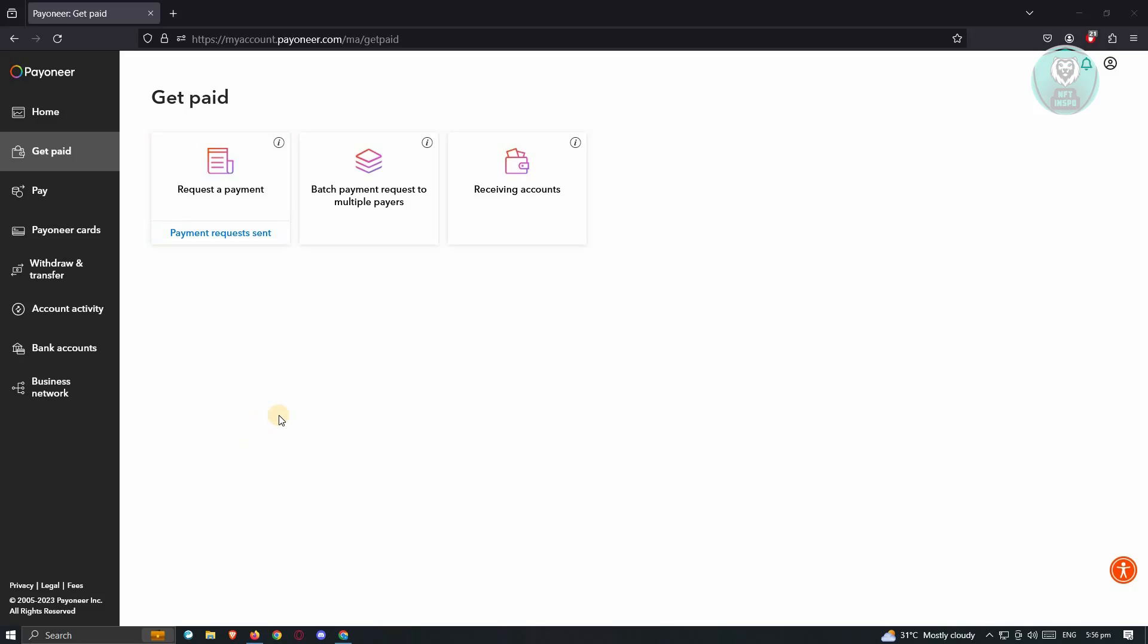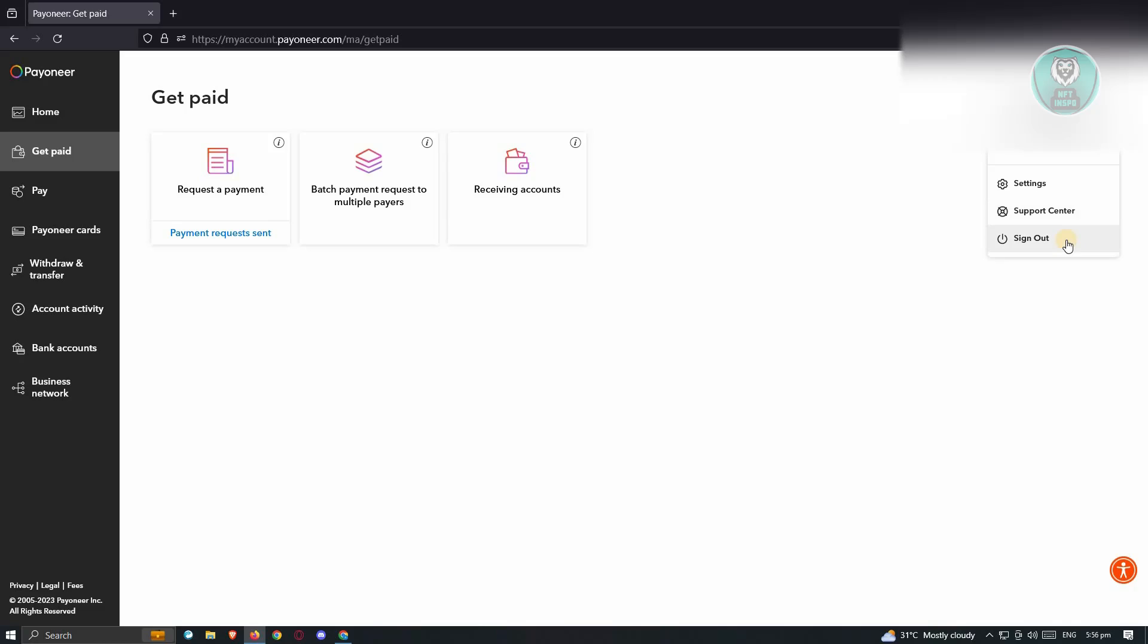At the top right of your screen, you should see your profile. Go ahead and click on it. From here, you should be able to see three options: settings, support center, and sign out. Let's go ahead and go to support center.